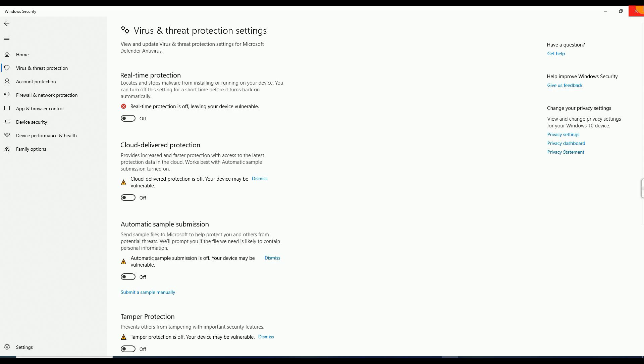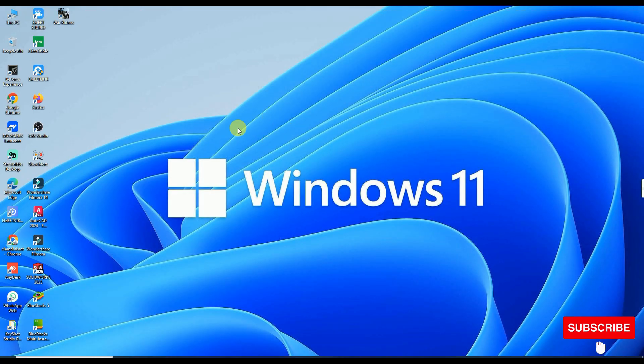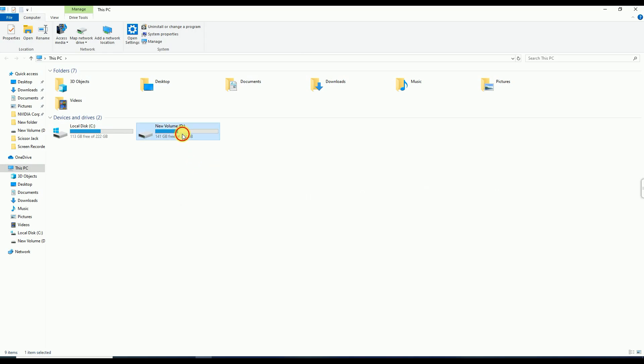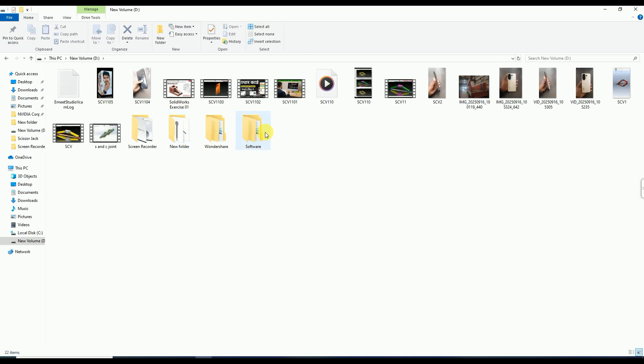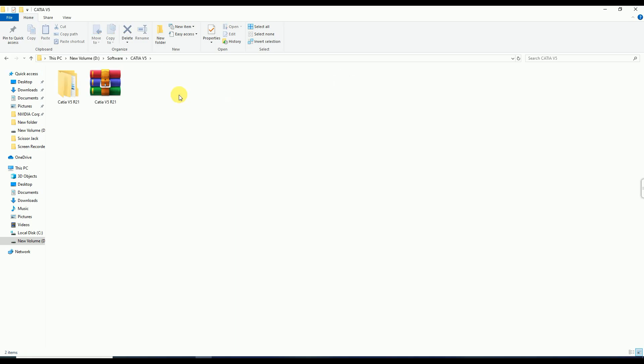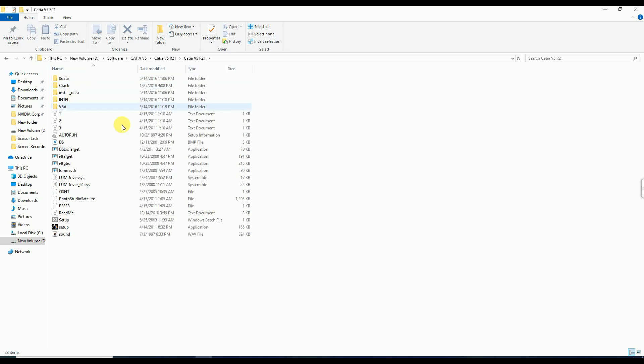Next, I have to open the file and folder where I downloaded the software. In the software section, I have already downloaded CATIA V5. After downloading this file, you will get a RAR file. Simply extract this and you will get the files available in this folder after extraction.